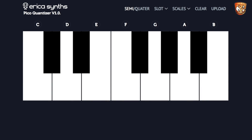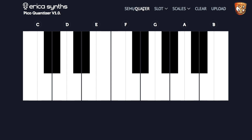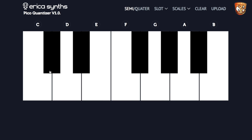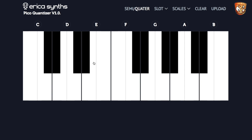Before finishing the video, I wanted to show you this online editor for the Pico Quantizer. It's a really simple, easy to use, fantastic little tool to customize this unit how you want. We can use semitones or quarter tones, meaning we can do microtonal work. On semitones it's as quick and easy as selecting the notes you want, and if you then wanted a quarter tone, it splits the keys in half so we can do microtonal work.